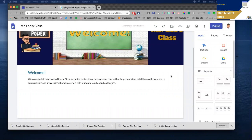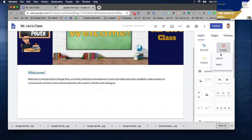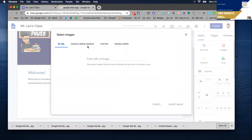So I'm here on the homepage of my Google site that I started to build and you'll notice on the insert menu there's an option to insert images. I select that and I can upload images from my computer or I can select which allows me to search the web.